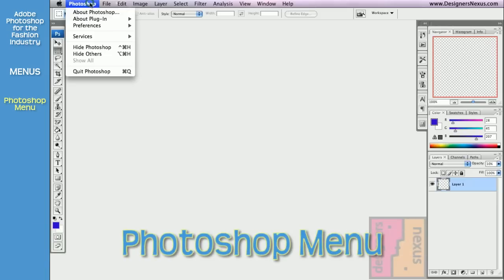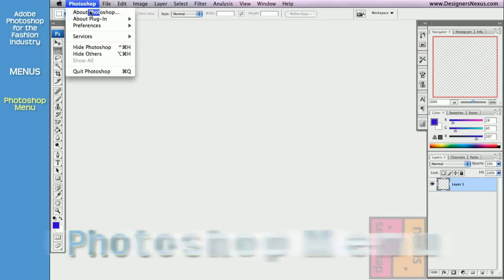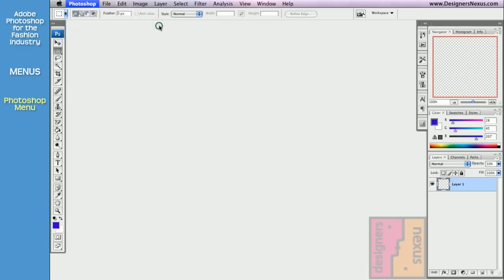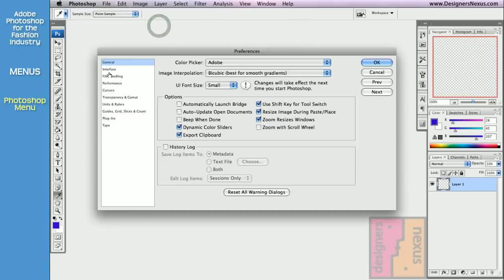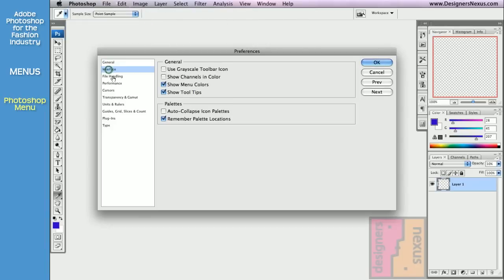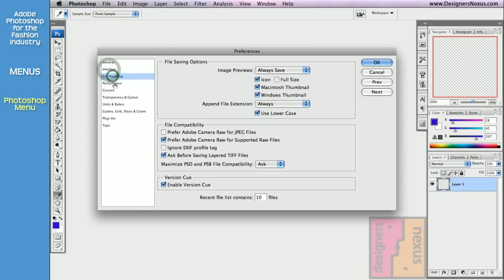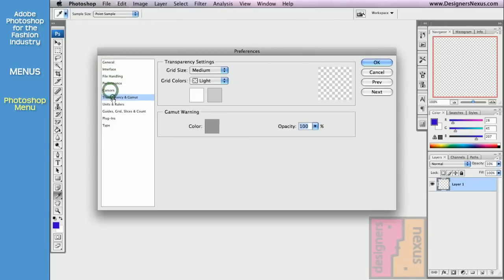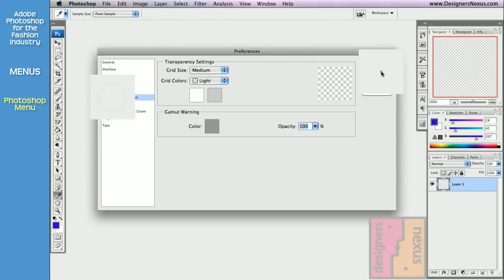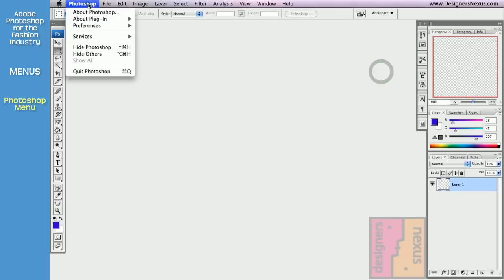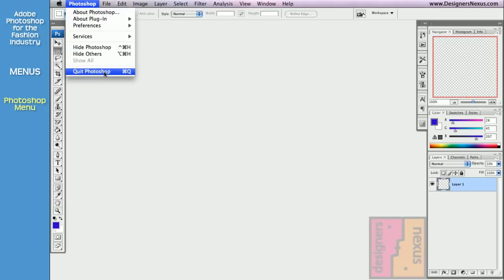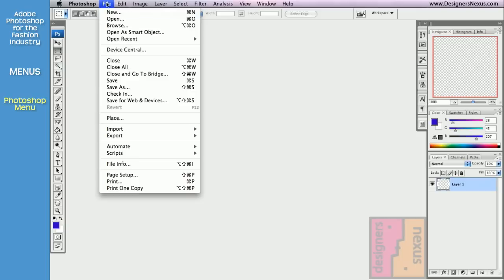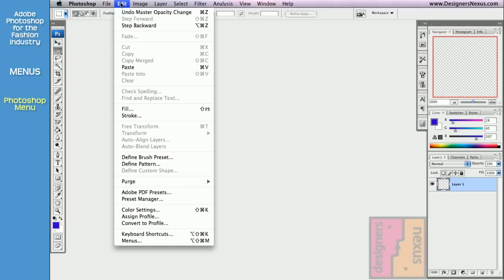Photoshop Menu is for Mac only. It is used to adjust Photoshop preferences. You can click on General and access other preferences in the submenu. Hide Photoshop program. Acquired entirely. Windows users will find these commands either in a file or edit menus.